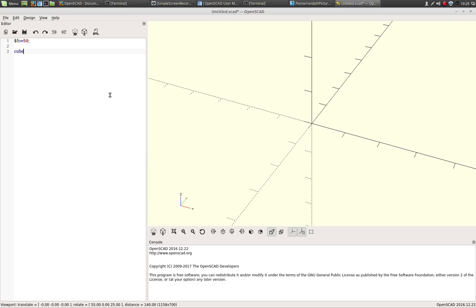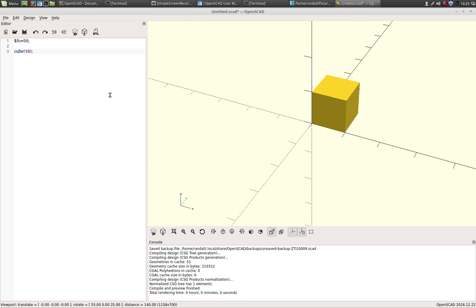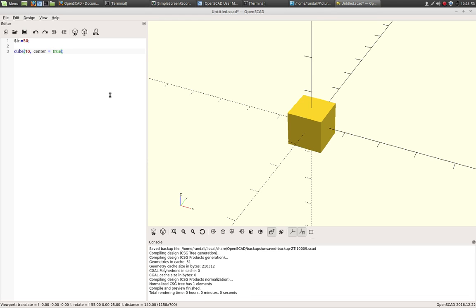And the first cube is going to be a 10-unit cube. Now in OpenSCAD, it's not millimeters or inches. It's just units. So whatever the program you're using later will determine what the one unit or 10 units is. So you'll see that puts a cube starting at the origin. Now to make the whole thing easier and with less calculations, we're going to just center this cube. So we do that by typing in center true. And now you see that cube is centered.